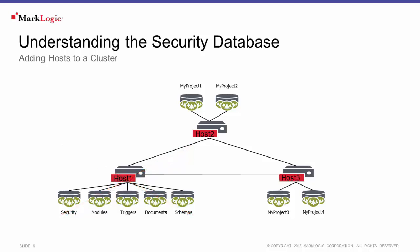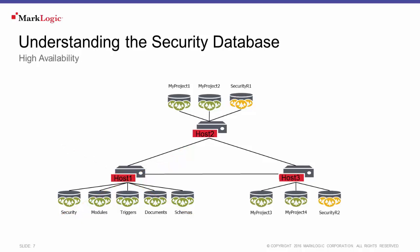MarkLogic enables you to configure a cluster for high availability. In that scenario, what you would like to do is set up replicas of that security database on other hosts in the cluster. Now failover in MarkLogic allows for this to automatically take over should you lose the host that is managing the primary security database.